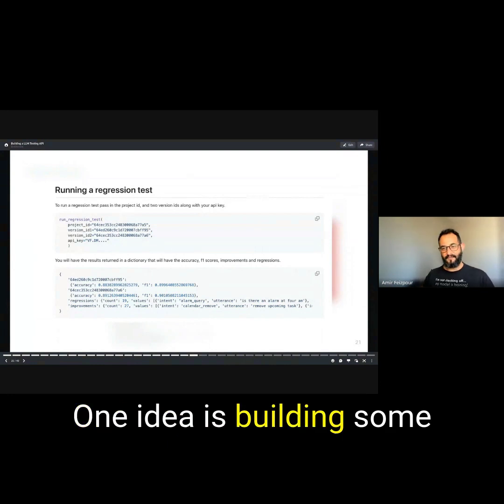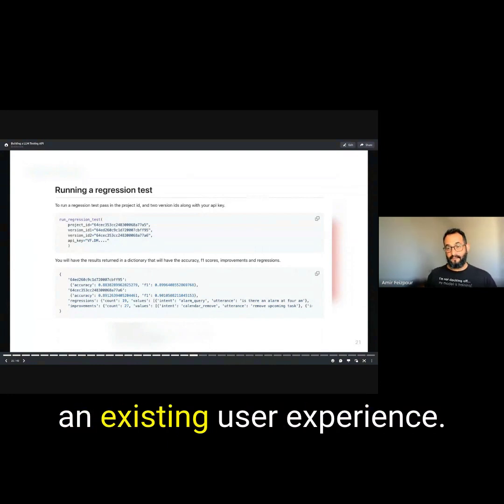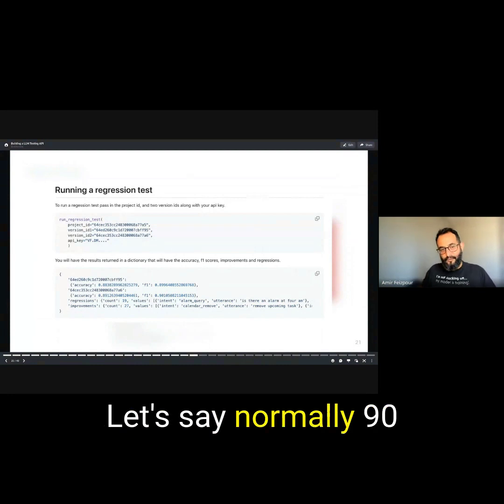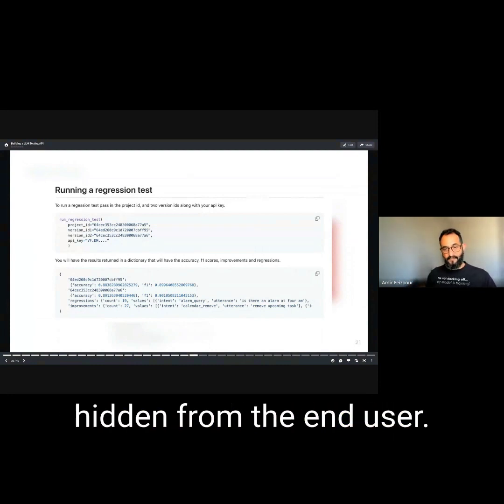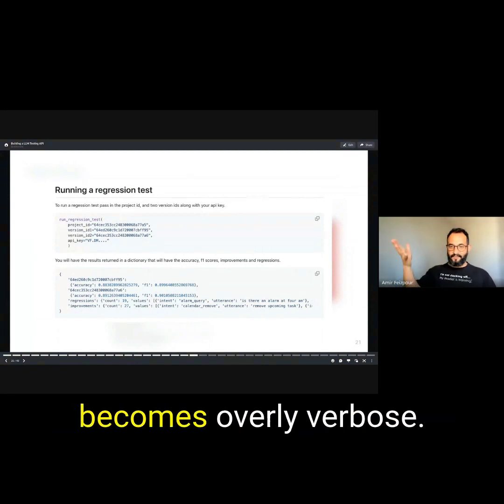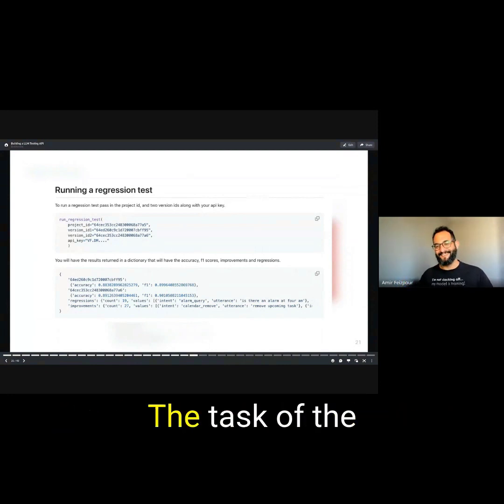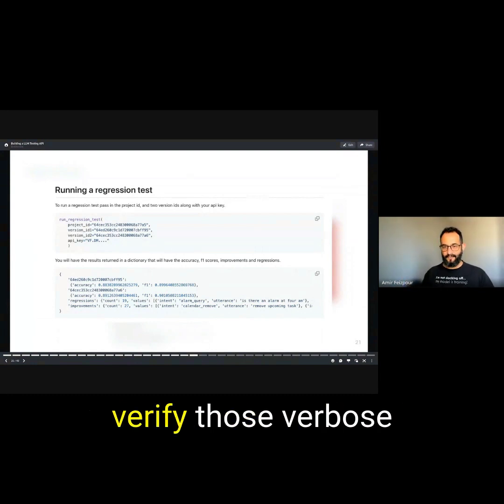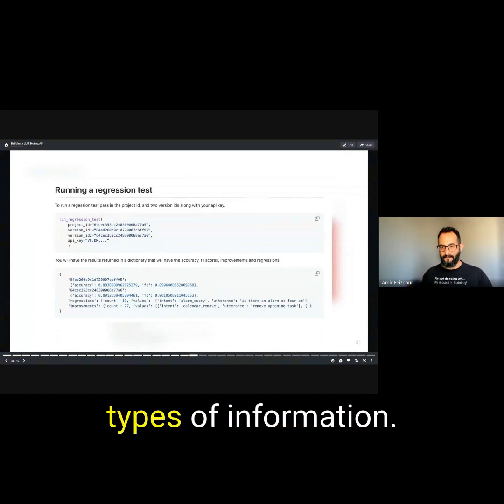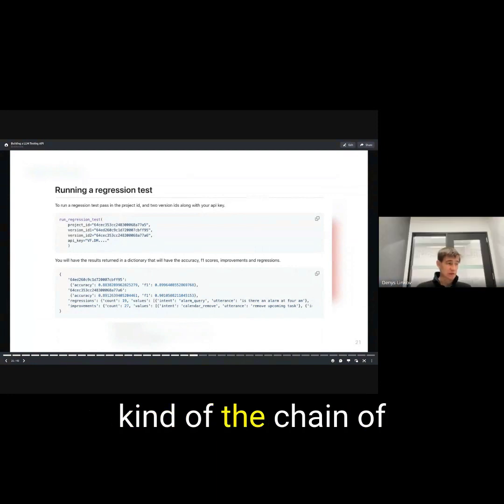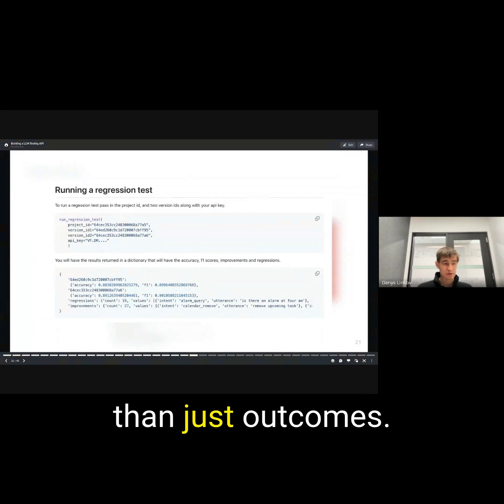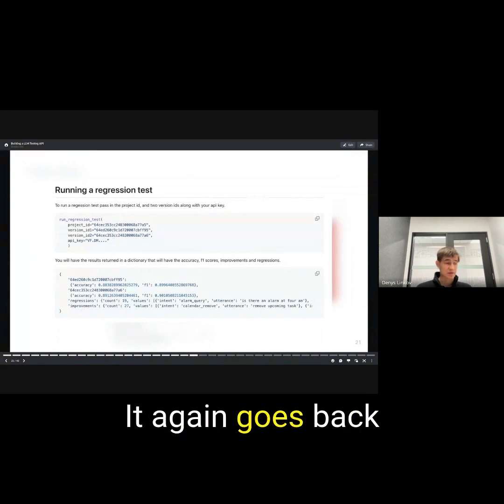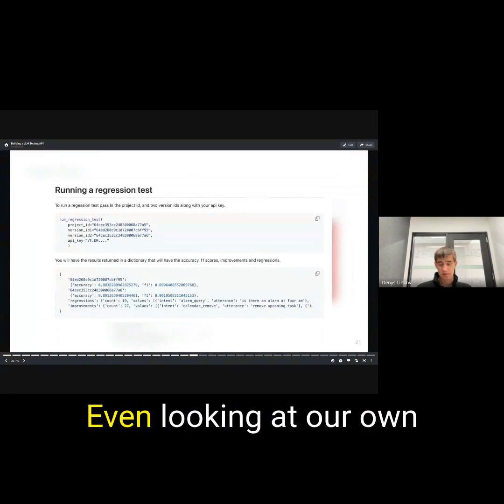One idea is building some sort of a teacher mode into an existing user experience. Let's say normally 90% of what is going on in the backend is hidden from the end user, but you flip that button and it just becomes overly verbose. The task of the annotator is read and verify those verbose types of information. You start getting into the chain of thought verification, rather than just outcomes. It goes back to the challenge of human preference.